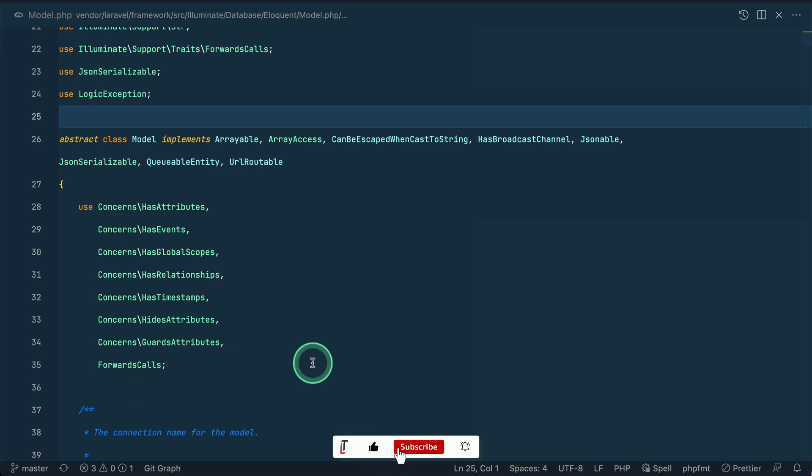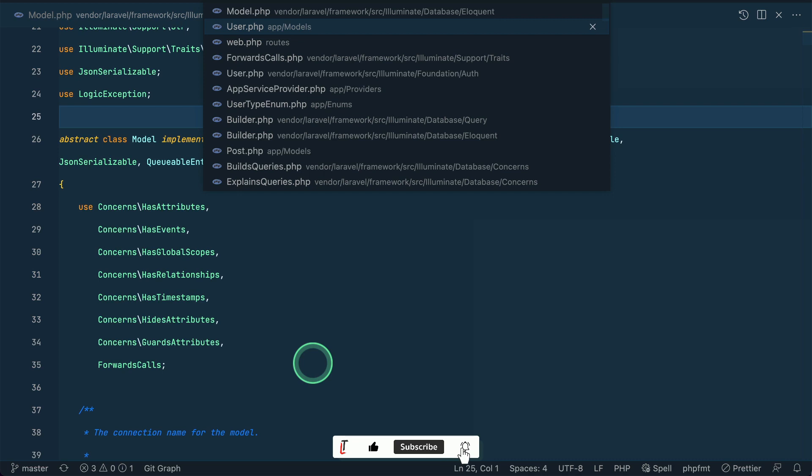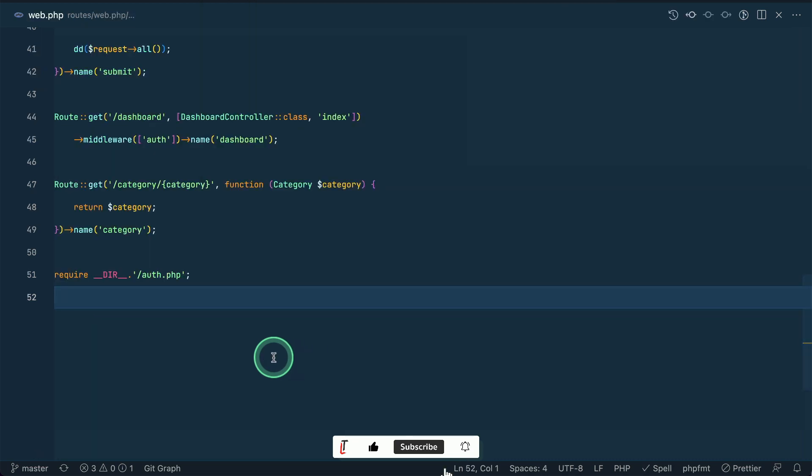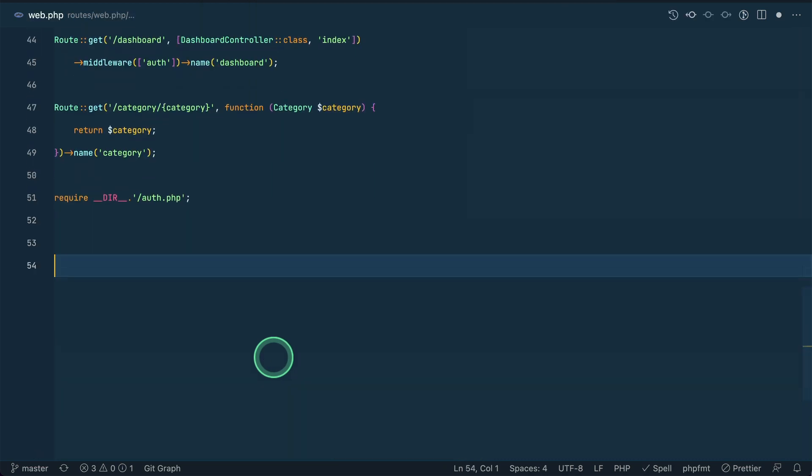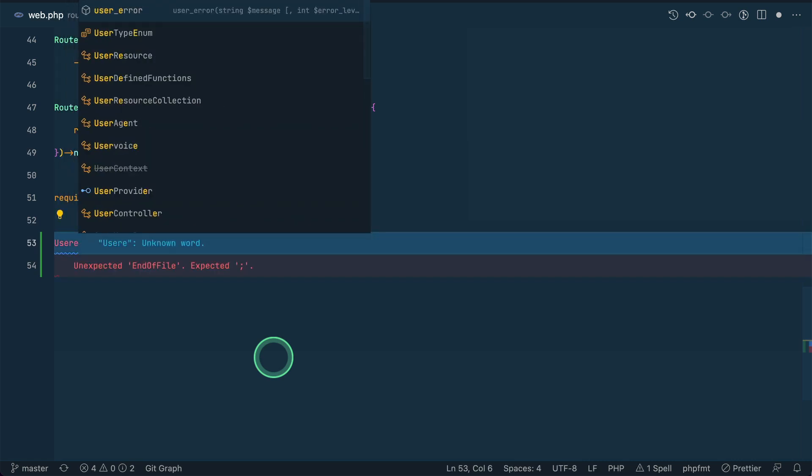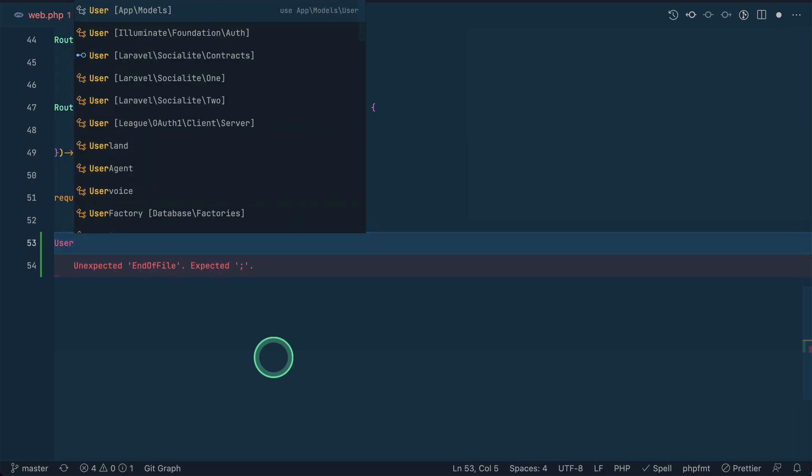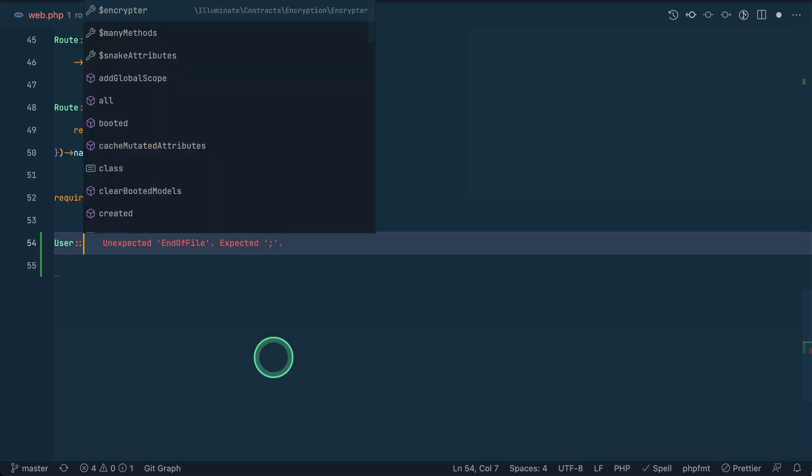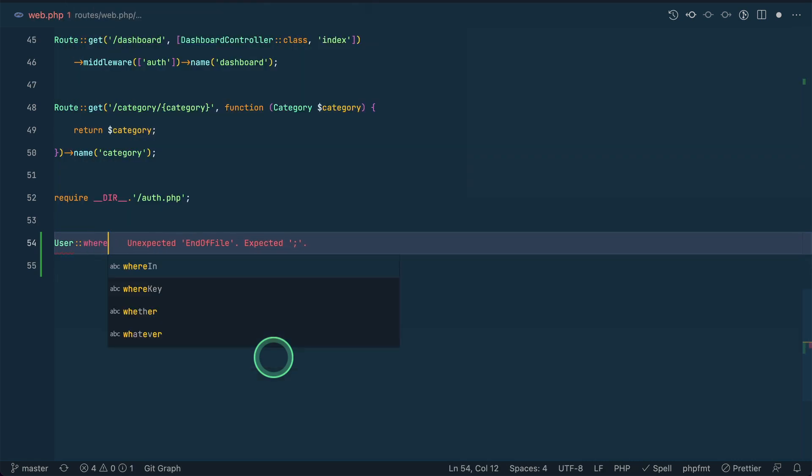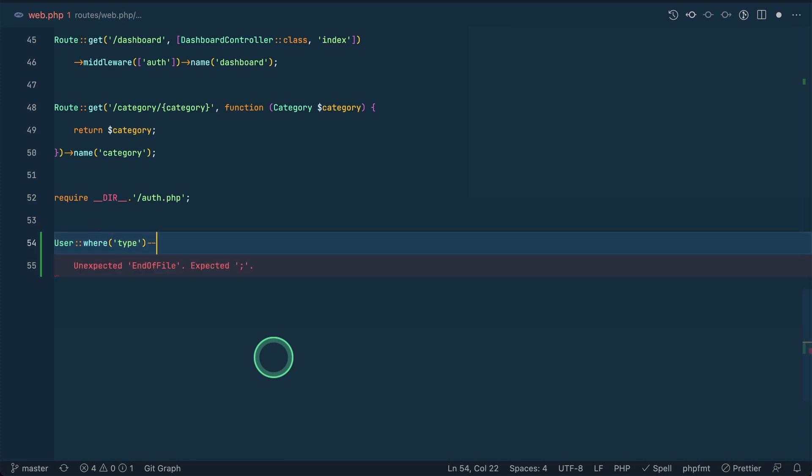Now let me go here in the web. I think you already know that we can fetch the user's data like this: we have a user model and let's say where type, and here we can say admin like this, and we can say get. So that will get all the users with the type admin.